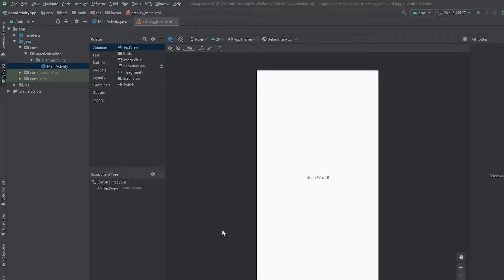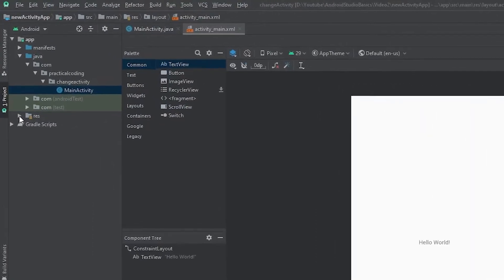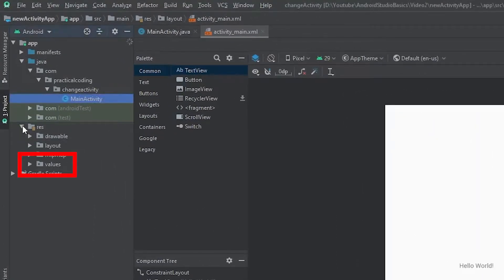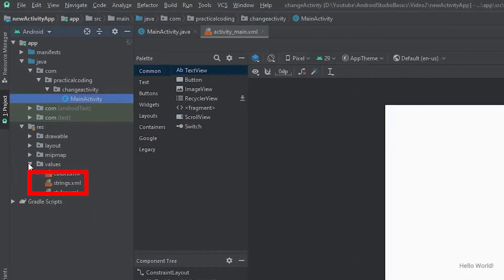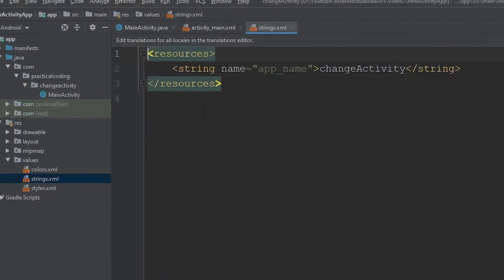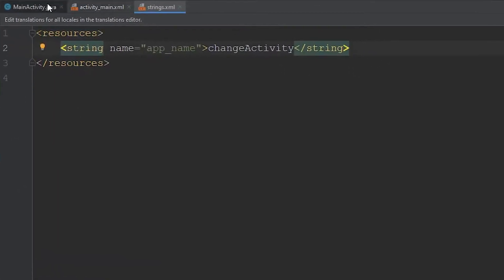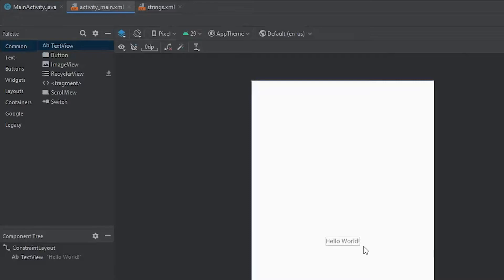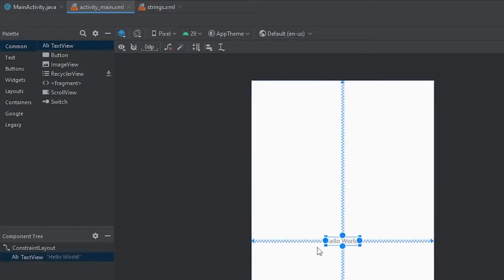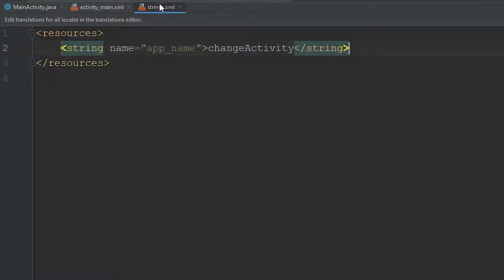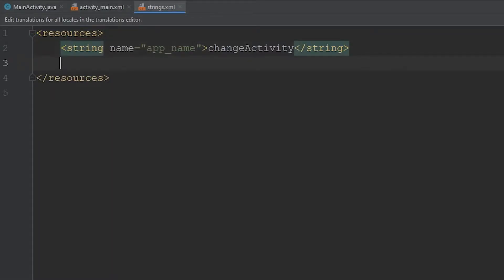Before I started recording, I created a new project, and all we have is the main activity that Android Studio creates when you start up a new project. The very first thing I'd like to do is come over to our Resources folder, down to Values and Strings, and within here I'd like to define a few strings so we can differentiate between the two activities.